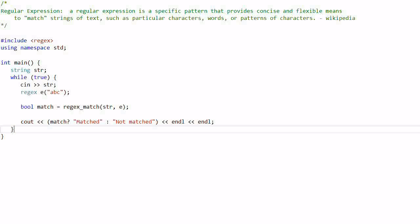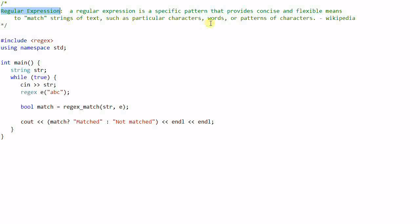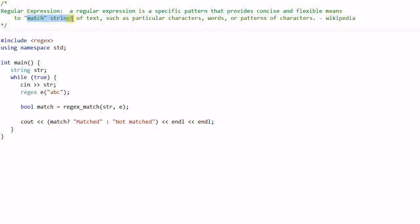Hello everyone. Today we'll talk about regular expressions. A regular expression is a specific pattern that provides concise and flexible means to match strings of text, such as particular characters, words, or patterns of characters. This is a definition from Wikipedia. In short, a regular expression is a way to match strings, so it is very useful in text editing and text searching.